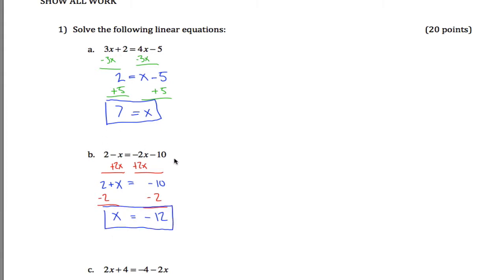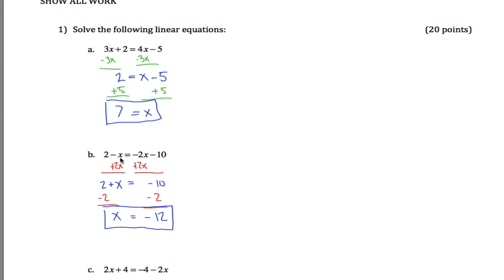If you feel like it, you can check your answers by plugging them back in. You can change this x into a 7, 3 times 7 is 21, plus 2 is 23. 4 times 7 is 28, minus 5 is also 23. Same idea down here, 2 minus negative 12, same as 2 plus 12, which is 14. Negative 2 times negative 12 is positive 24, and 24 minus 10 is also 14.